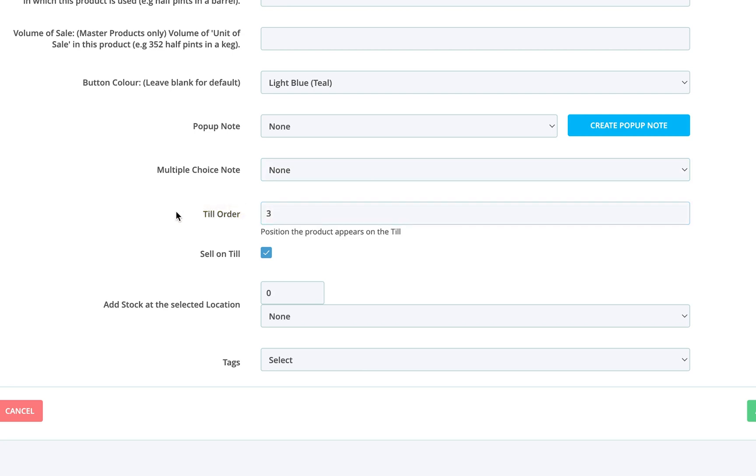Now, for master products, you'll typically want to untick the sell on till option, since they're not sold directly. For other products, just leave this ticked so it appears on your till screen.